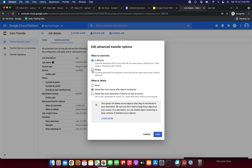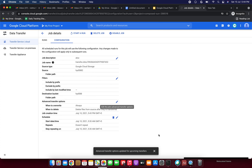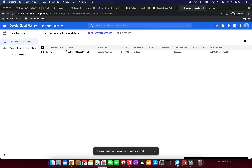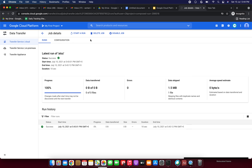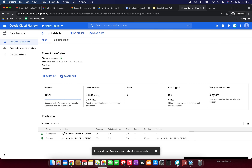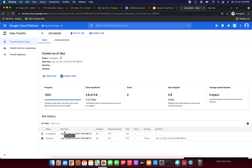Let me show the configuration again. Just click the transfer service and here we have the configuration option. Here we have selected delete files from source after they are transferred, but this action was not performed. Why? Because instead of 'if different', we should select 'always'. Just click save. Advanced transfer options updated for upcoming transfers.